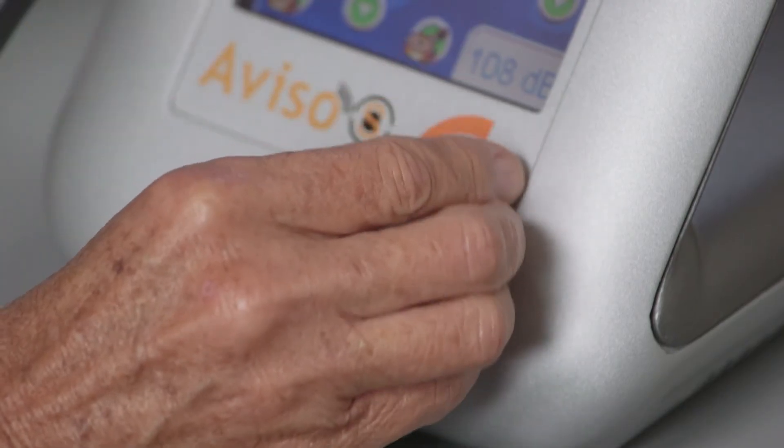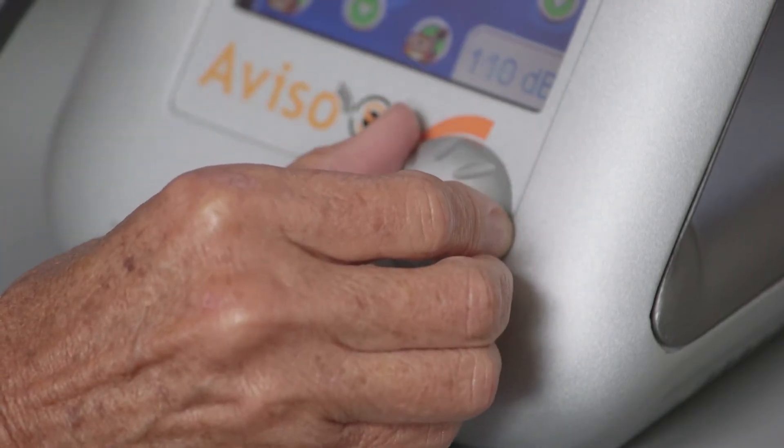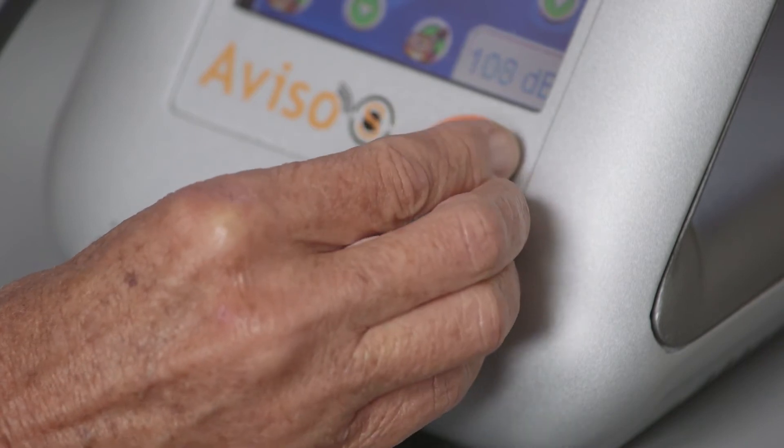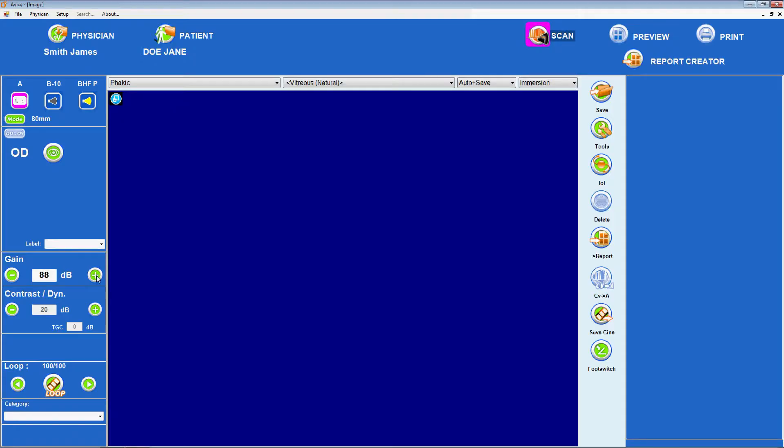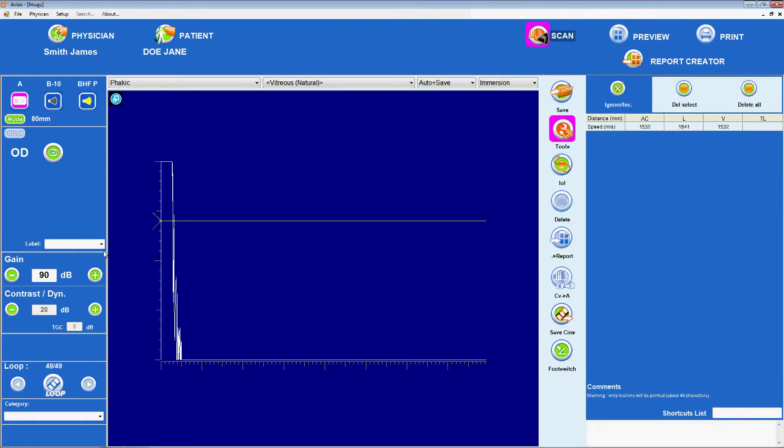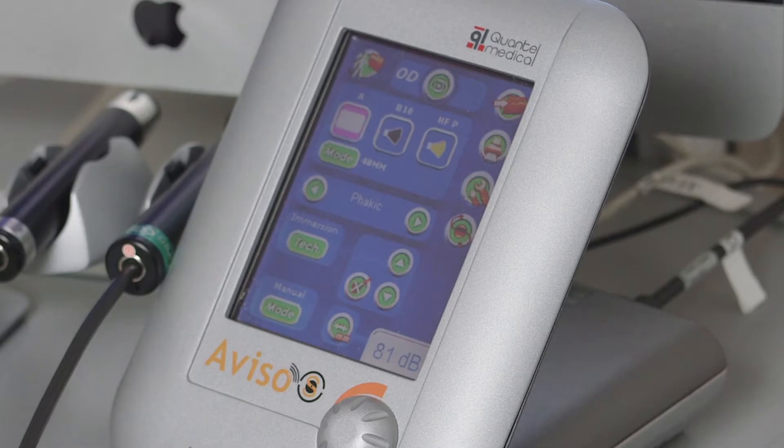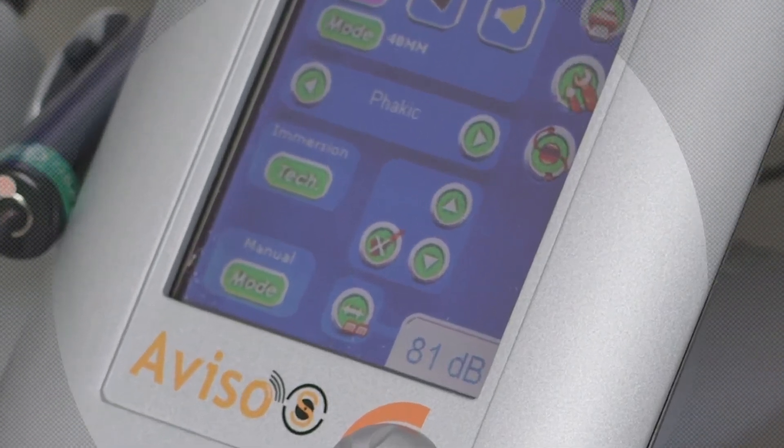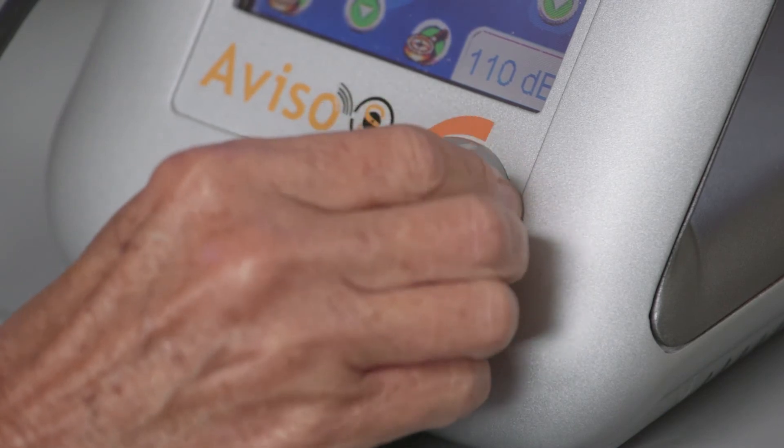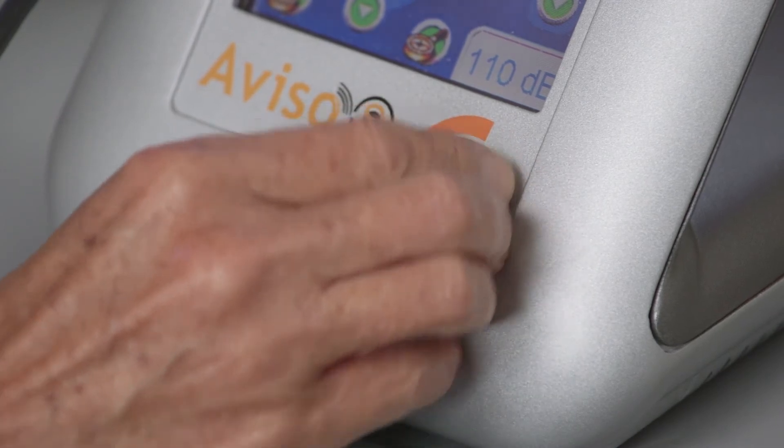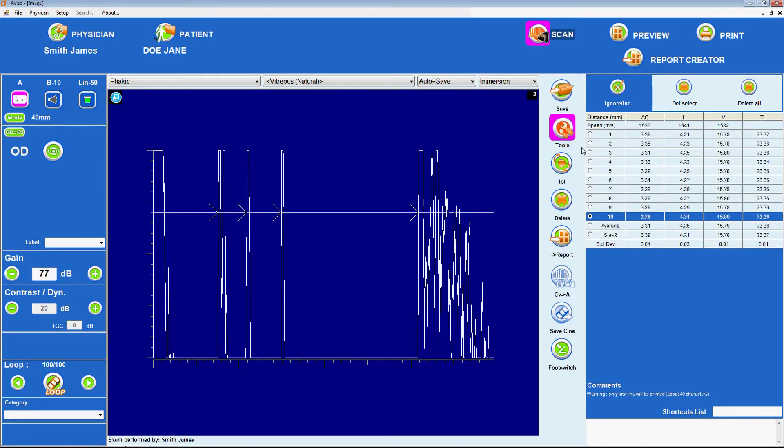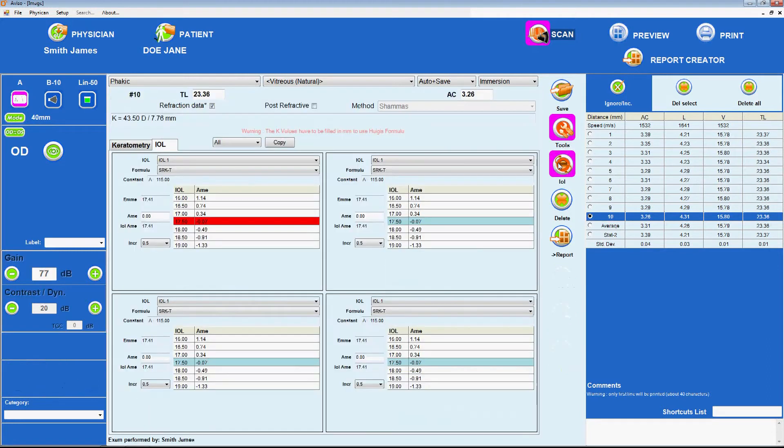We can adjust the gain by turning the grey knob at the front of the Aviso-S device or by using the plus and minus signs on either side of the gain readout in decibels on the left-hand side of the computer screen. Using the mouse or touching the double arrow MM icon at the bottom center of the touch screen interface, which changes to orange from green when selected, allows the user to adjust the position of the markers on the ultrasound readout using the grey knob. Then, activating the IOL icon on the right-hand side of the screen allows the Amitropia value to be selected.